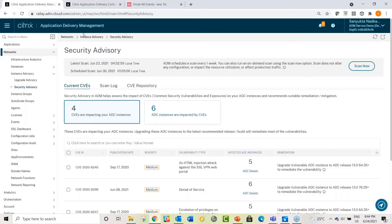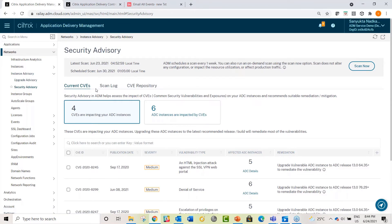Now I'll move to the Security Advisory demo. If you log into your Citrix ADM Service, you'll find a node called Instance Advisory under Networks, which contains Security Advisory. Once you click on Security Advisory, you'll see when the last scan happened and when the next system scan is planned. If you want an on-demand scan, you can hit the Scan Now button — it takes a couple of minutes and will give you the latest posture.